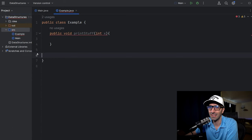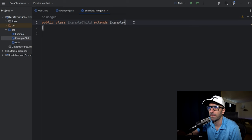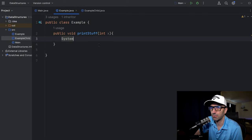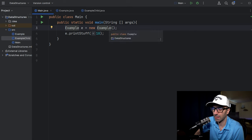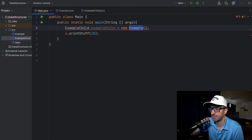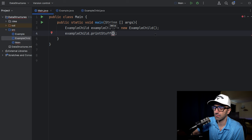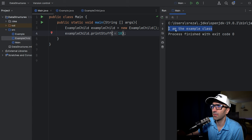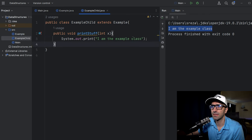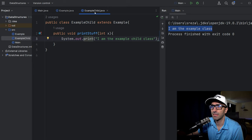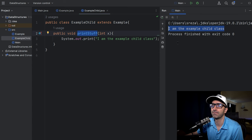Let's create a class ExampleChild that extends Example. If we call exampleChild.printStuff() it says 'I am the Example class' — inherited from the parent. But if we copy the printStuff method into ExampleChild and change the print statement to 'I am the ExampleChild class', now ExampleChild has its own version, overriding the parent's printStuff. Running it, we see it prints 'I am the ExampleChild class'.